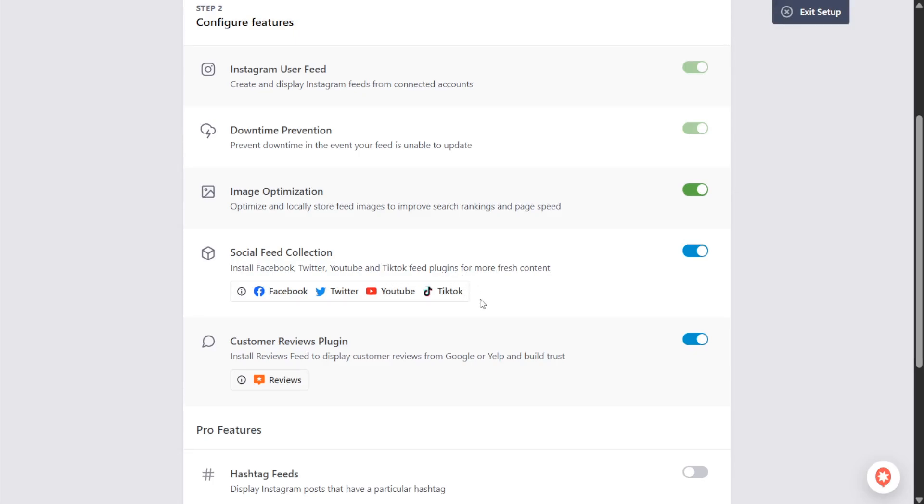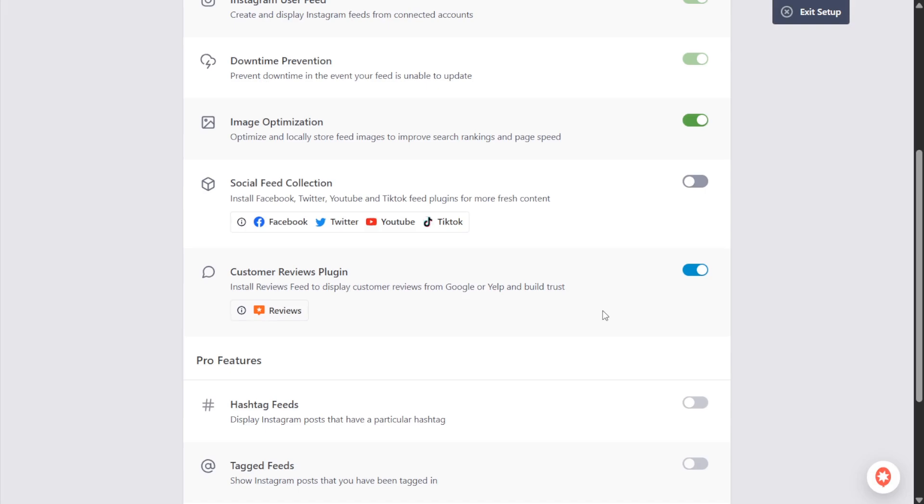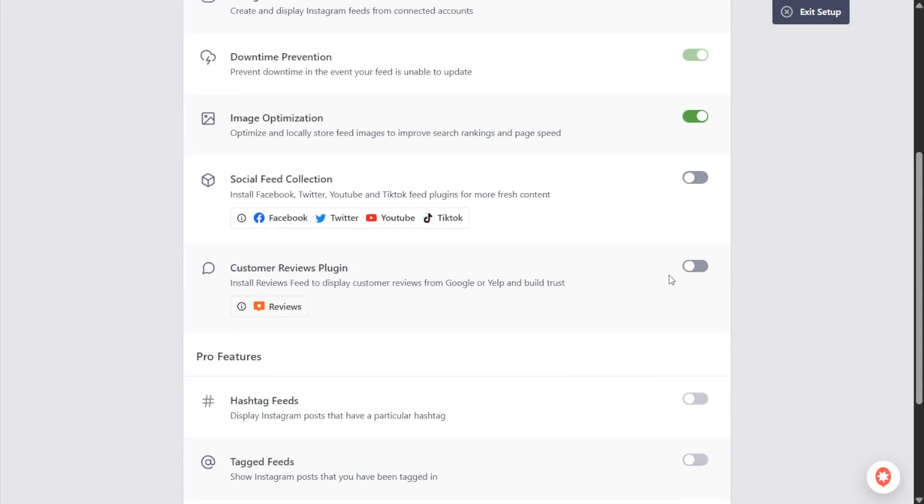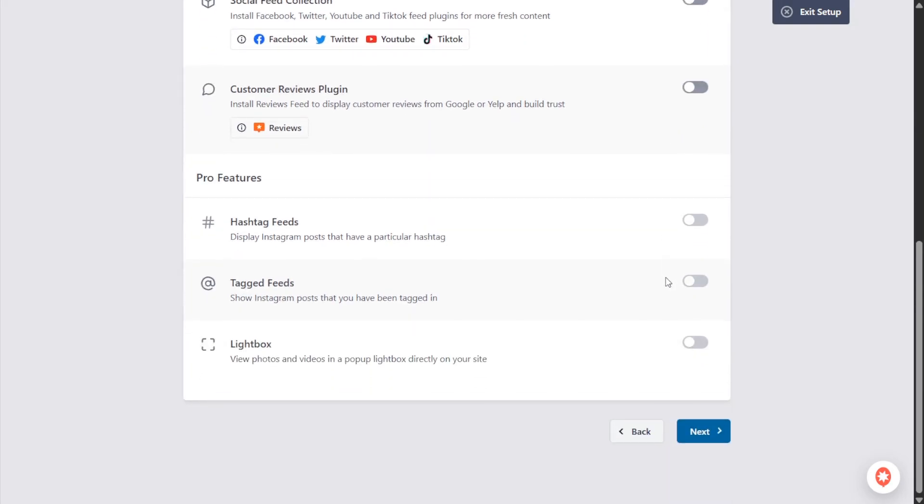We highly recommend you check them out but for this tutorial I'm going to toggle it off. You also have the option to enable the reviews feed plugin by Smash Balloon to display reviews from Google and Yelp in the free version. Once again for this tutorial I'm going to toggle it off. If we scroll down you can also see some of the features available in the pro version of the plugin, such as displaying a feed of posts from any Instagram hashtag or feed of posts you were tagged in.